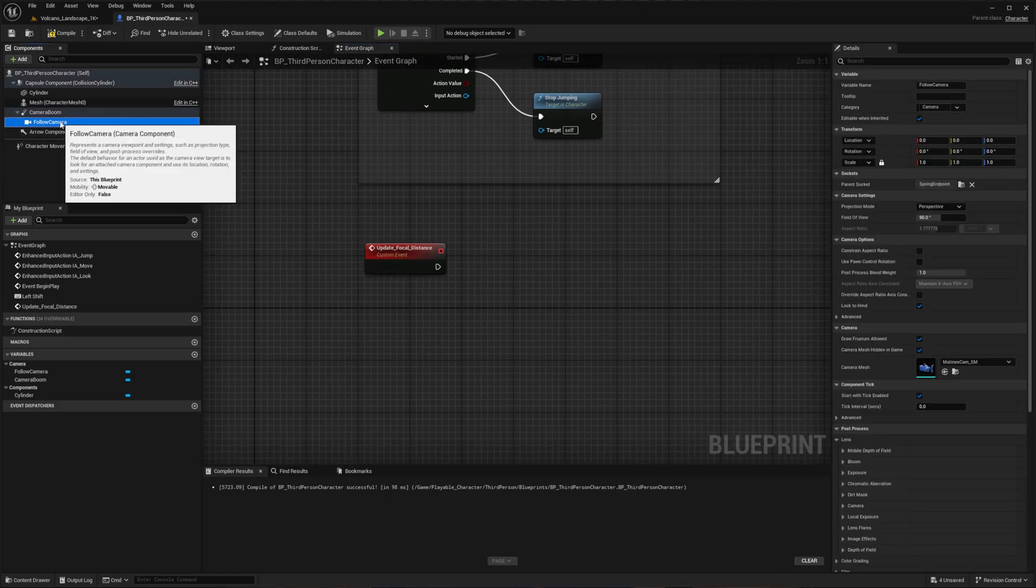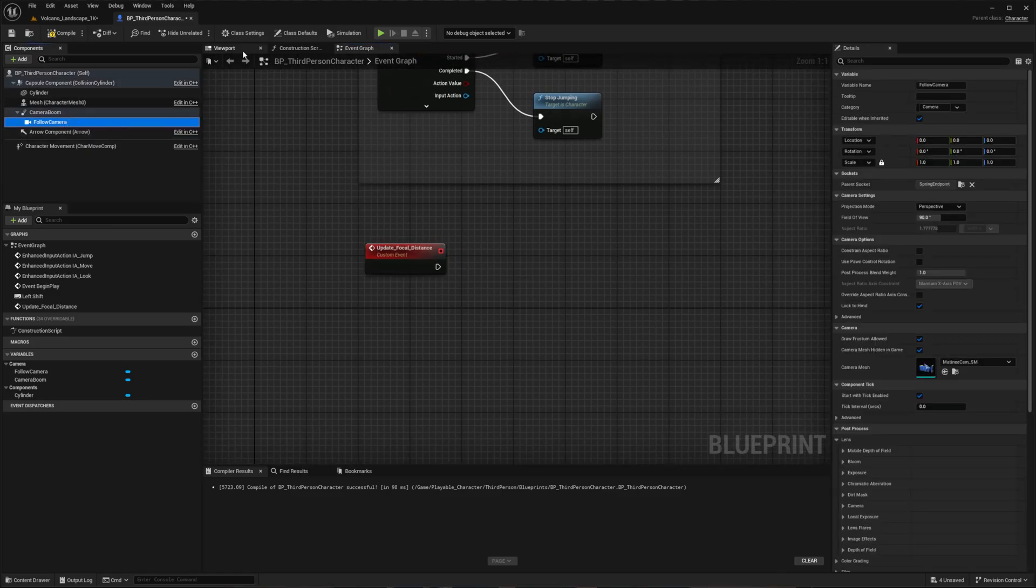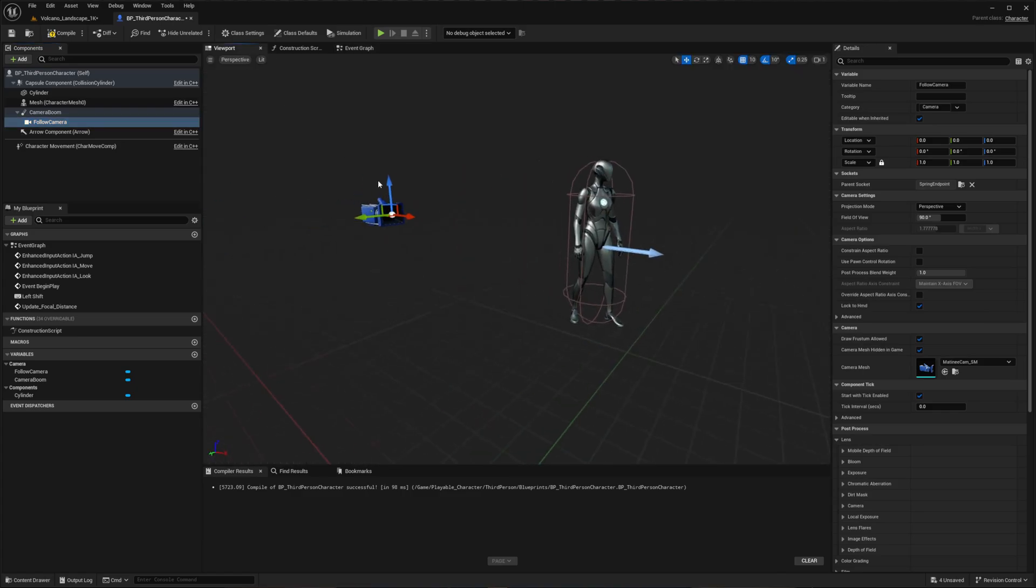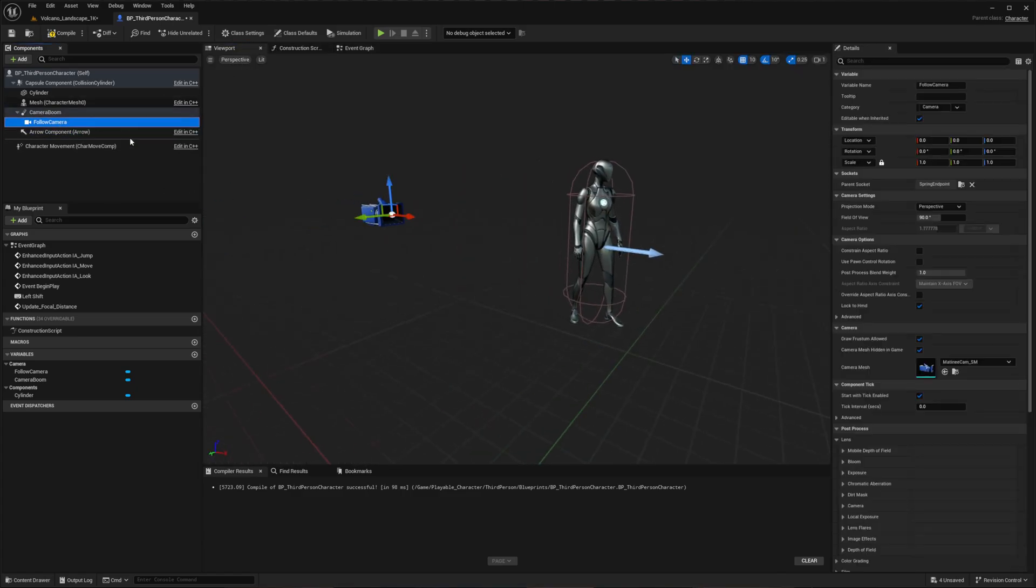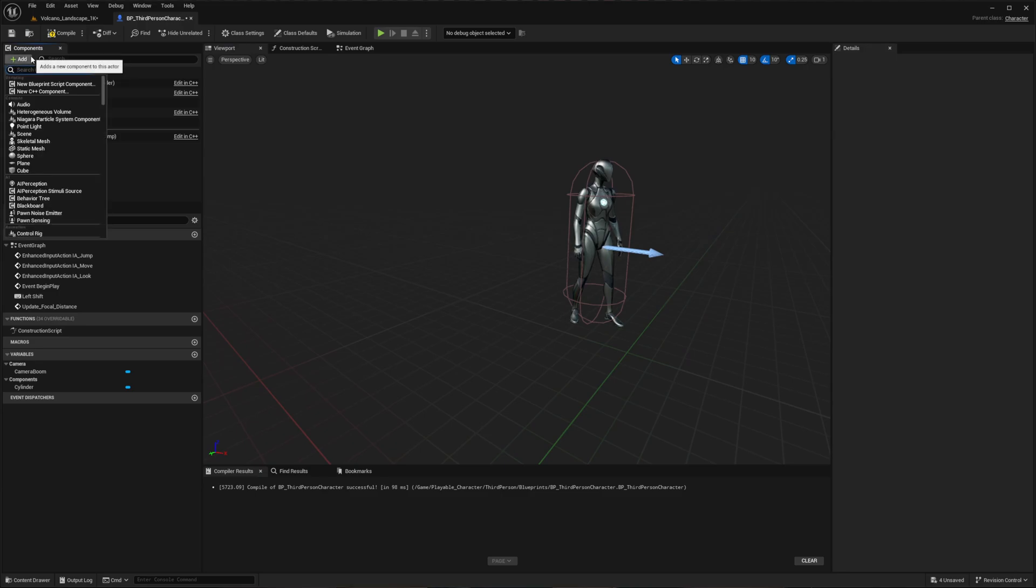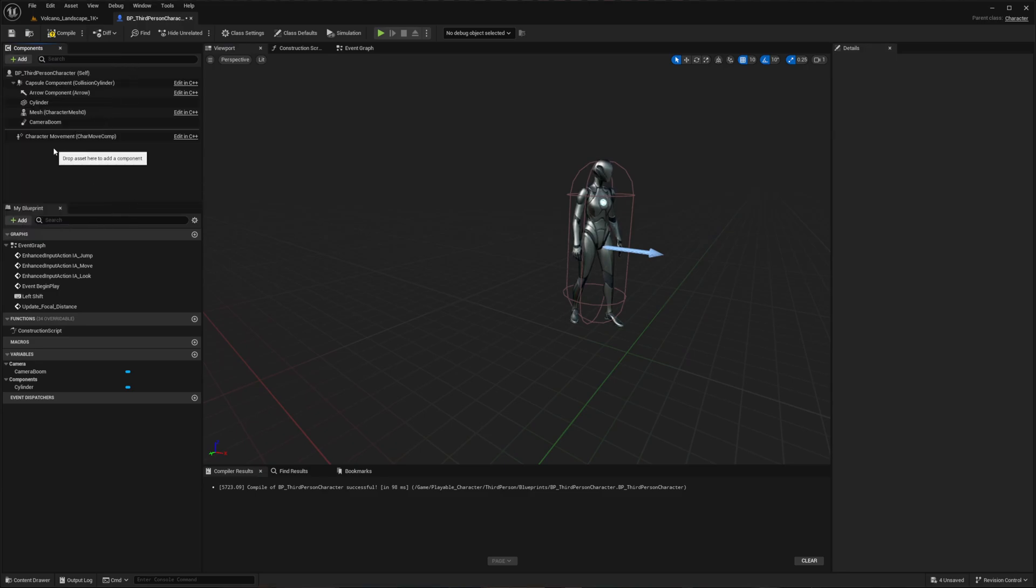Now looking at the existing camera in the third person character blueprint, we'll need to reposition it for the first person view. So we start off by deleting both the default camera and the camera boom.